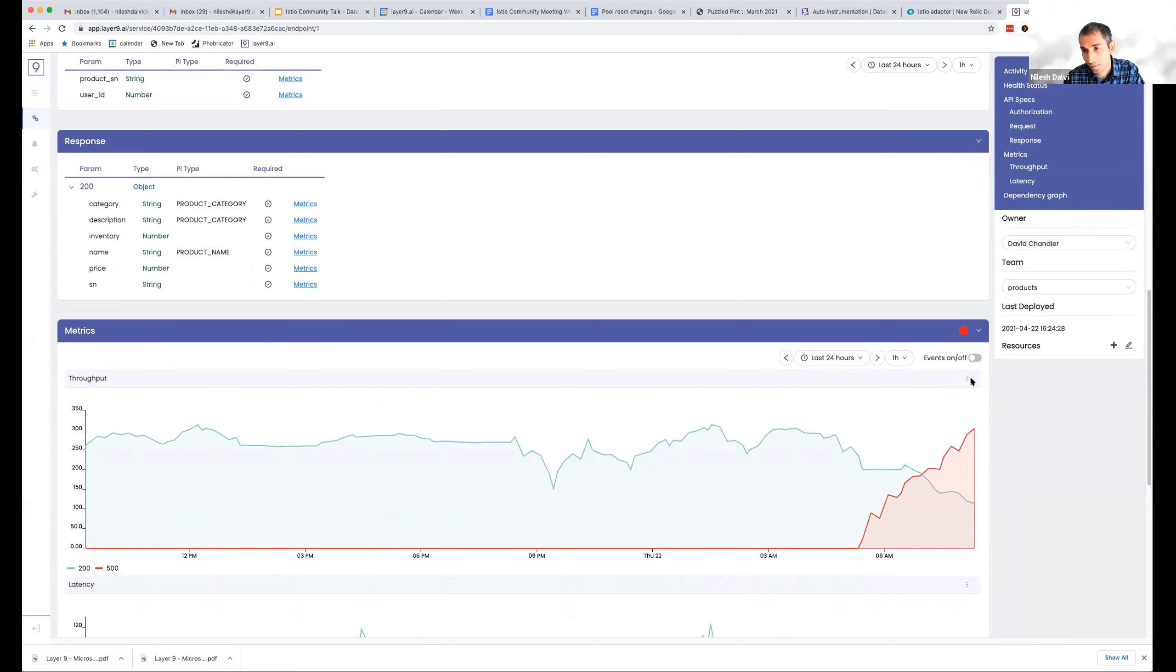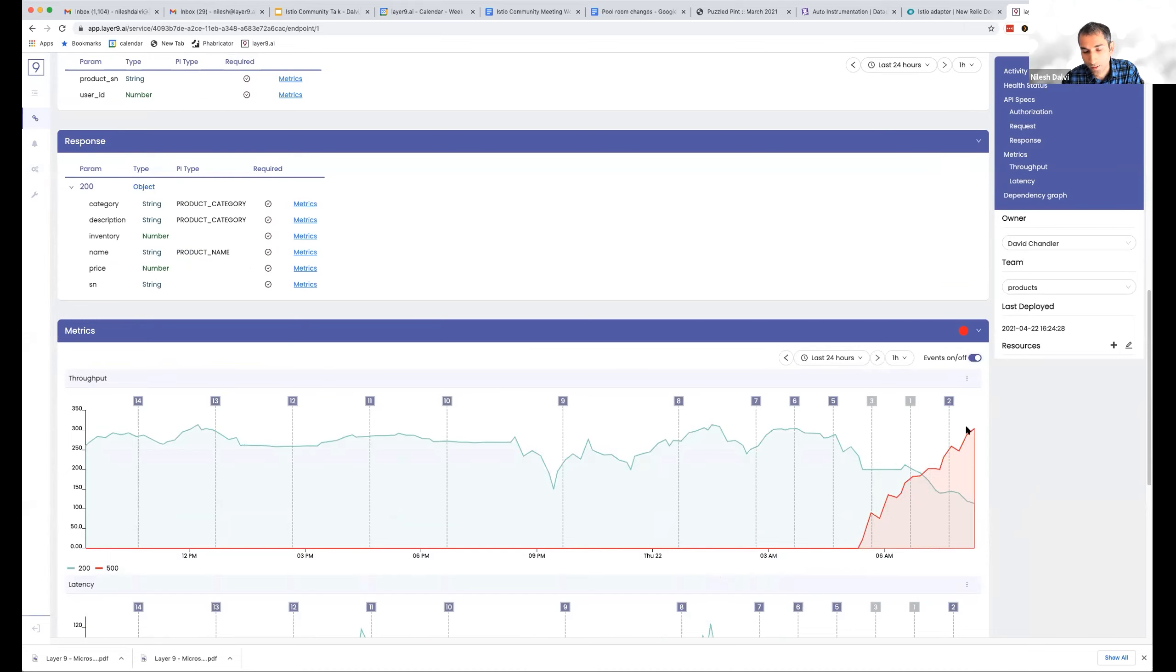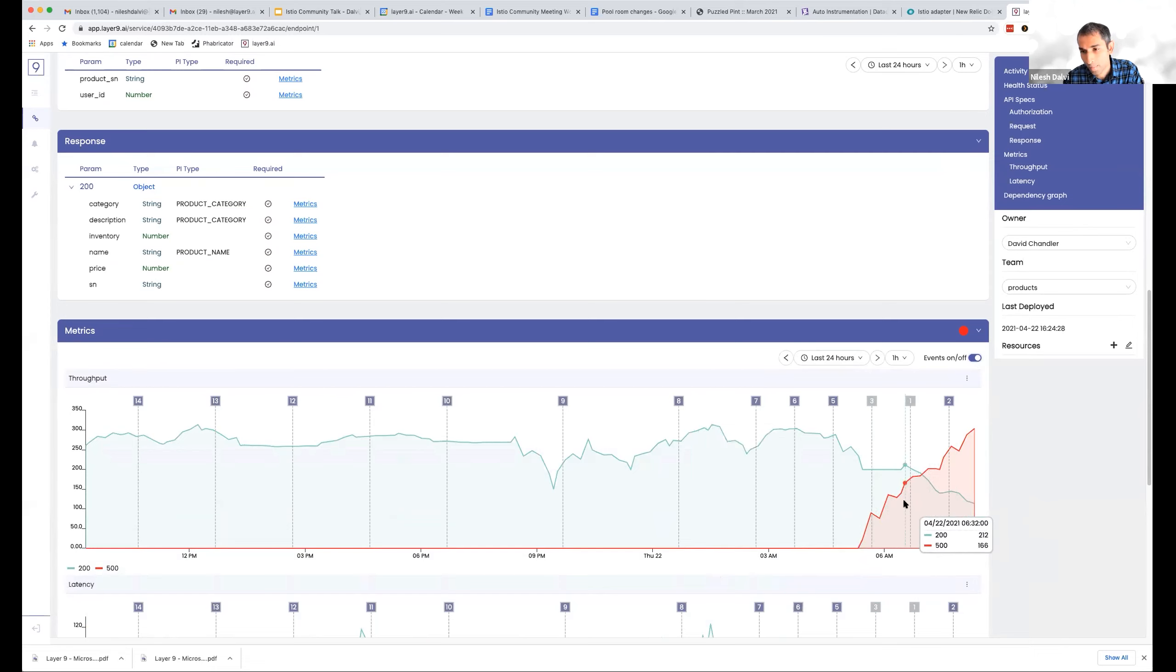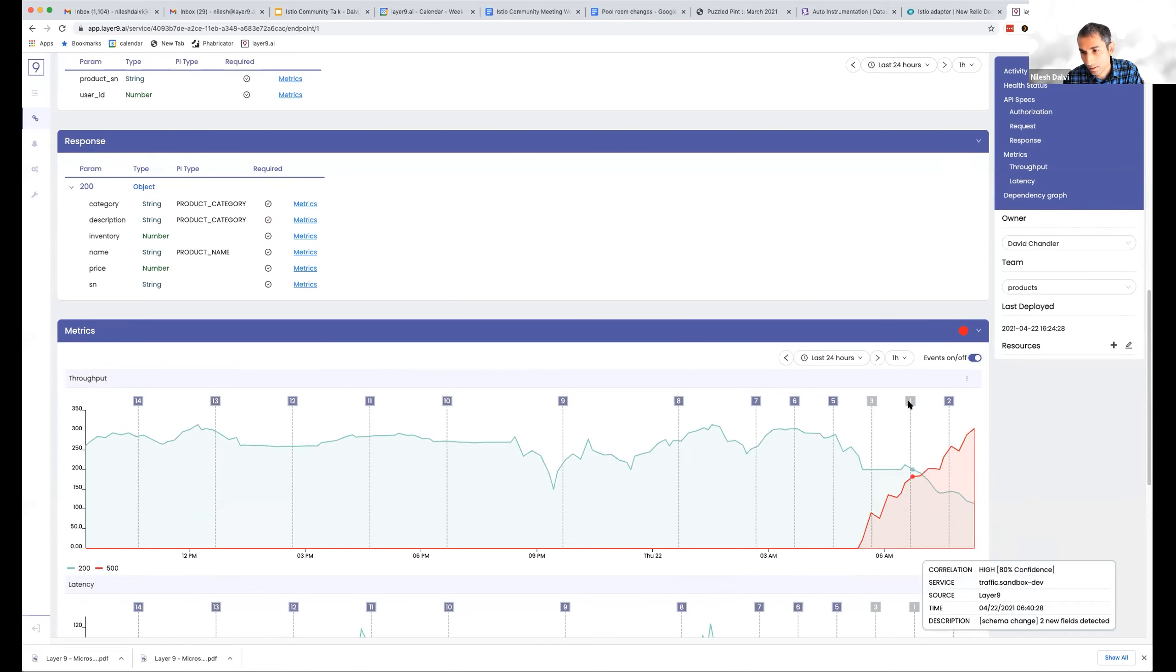that this used to return 200s and now it has started returning 500s. So what we can do is we can actually overlay events, including deployments, changes in other services, and we can rank them by the correlation to this incident.